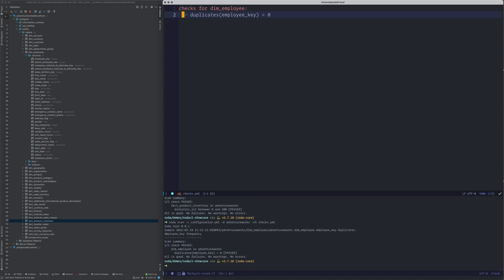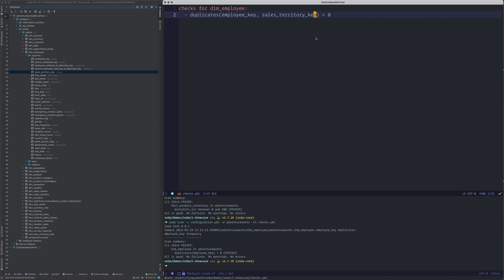You can also make it a combinational key. You can check whether the combination of employee_key and sales_territory_key is not duplicated. So the combination of employee and sales territory key is not being duplicated in the data.